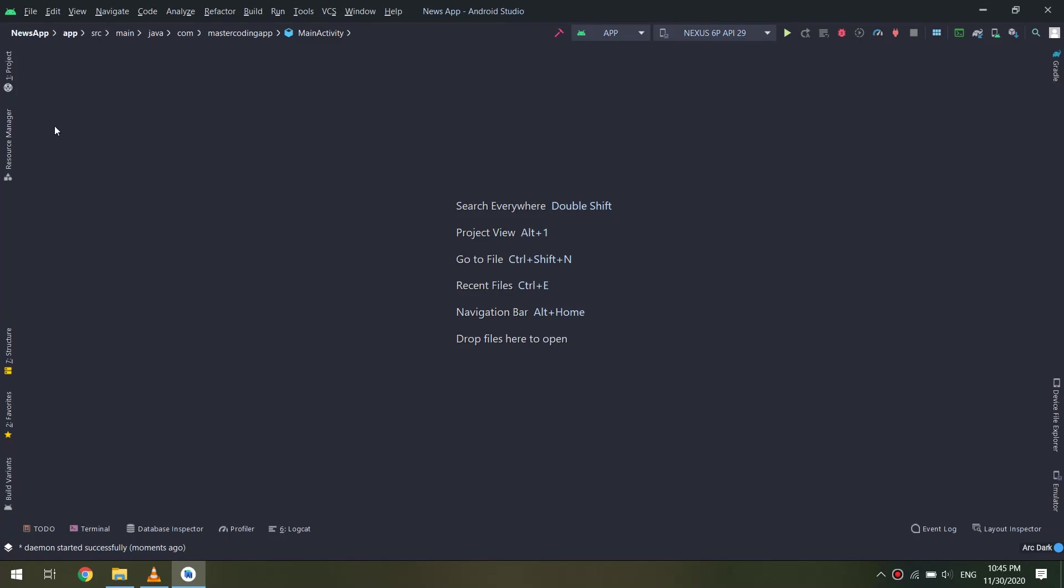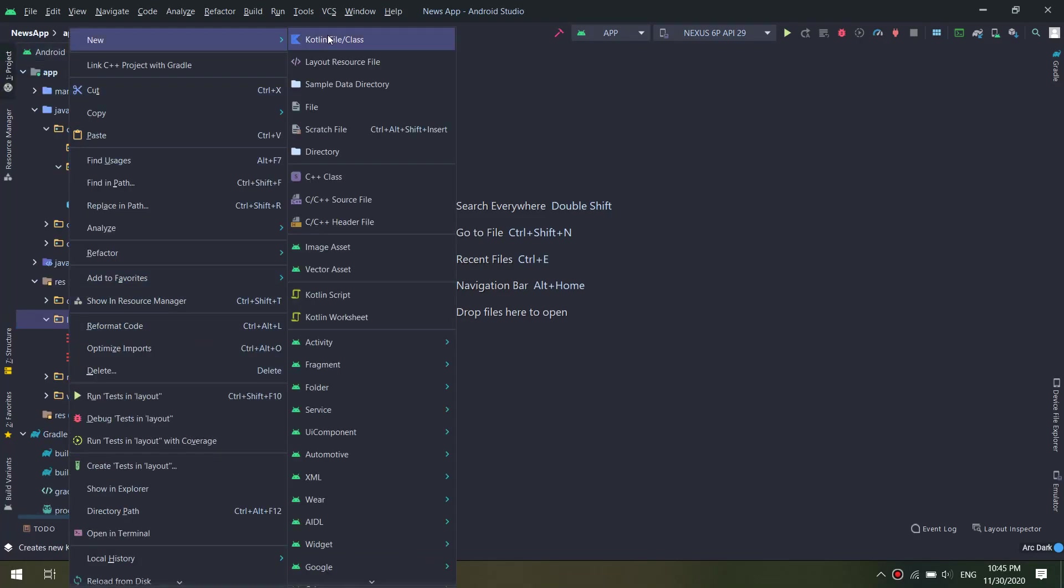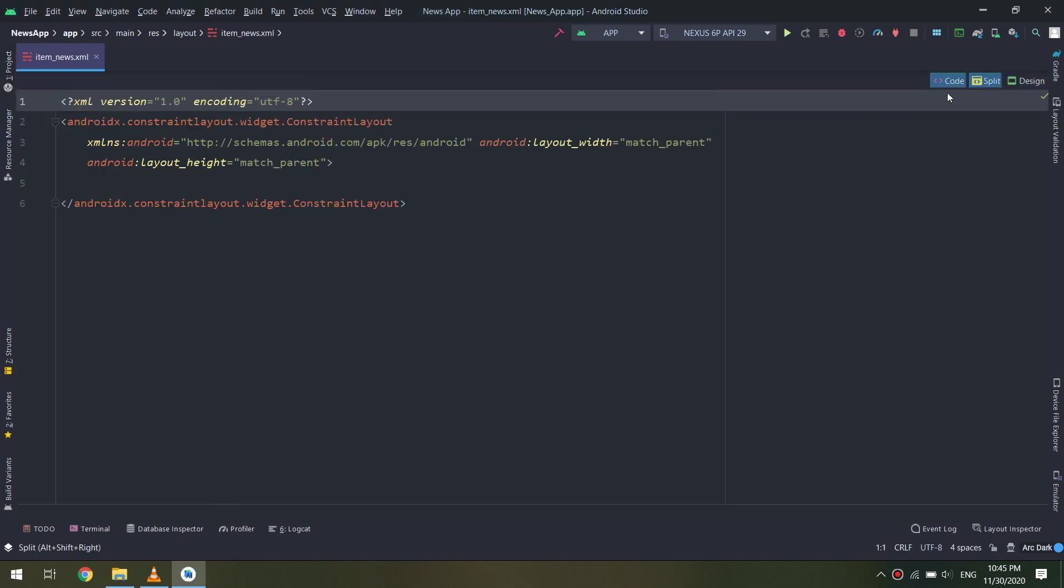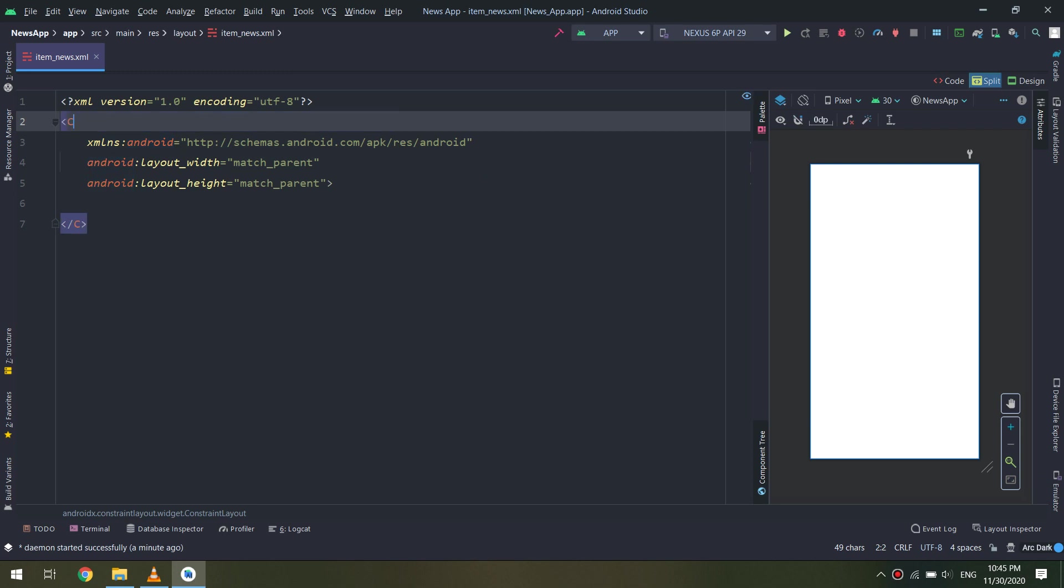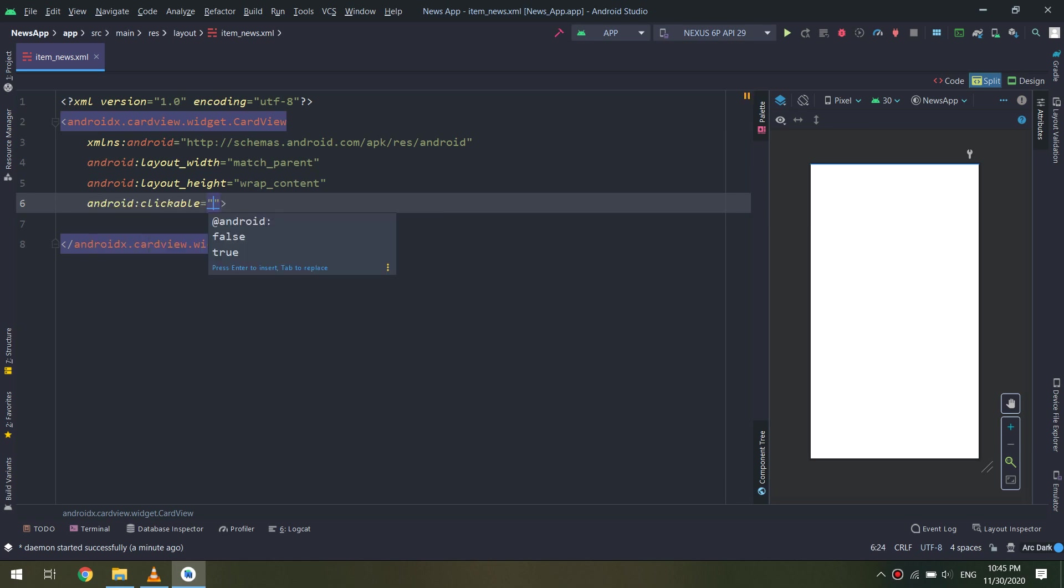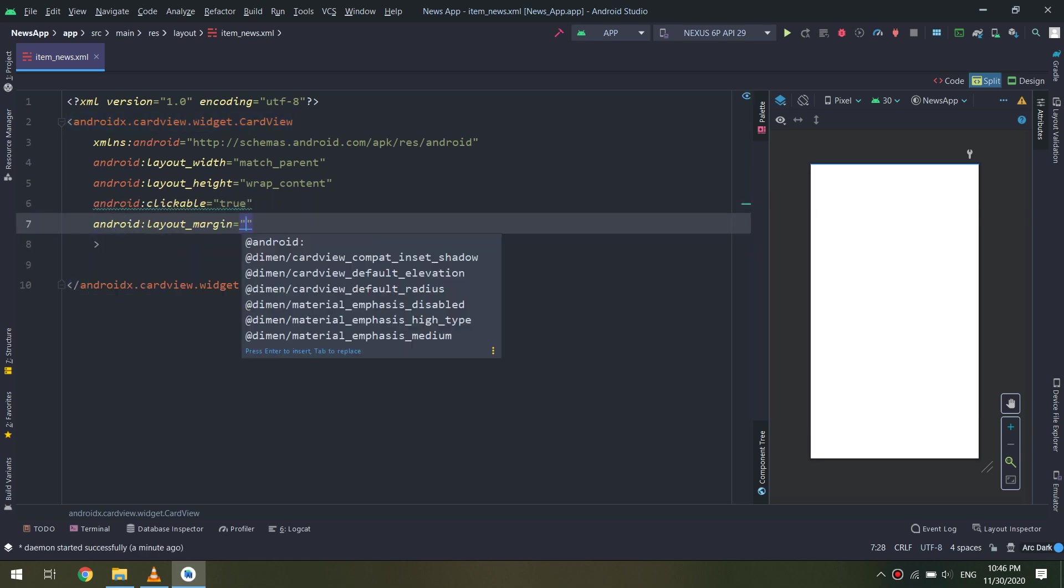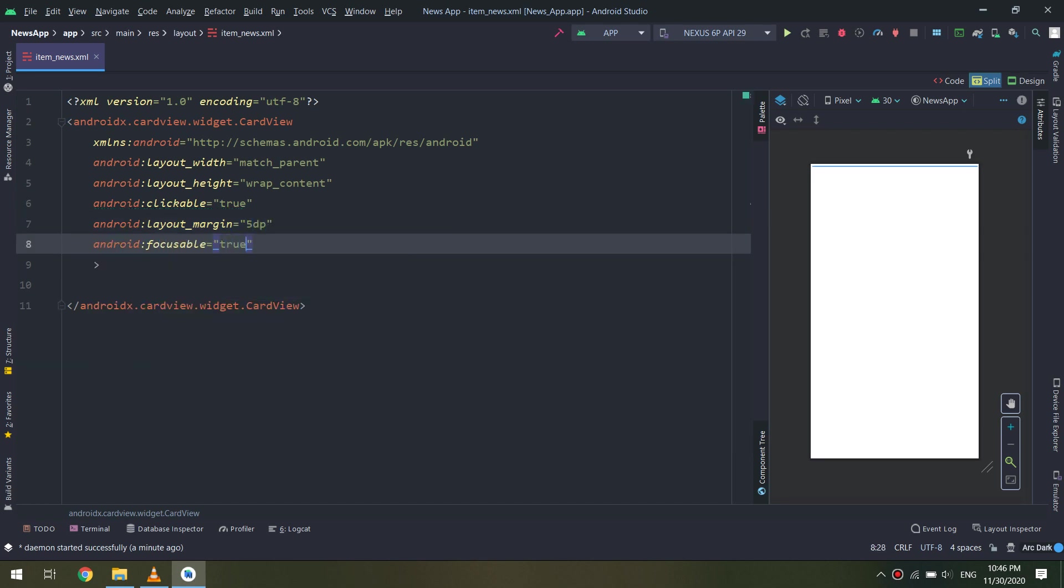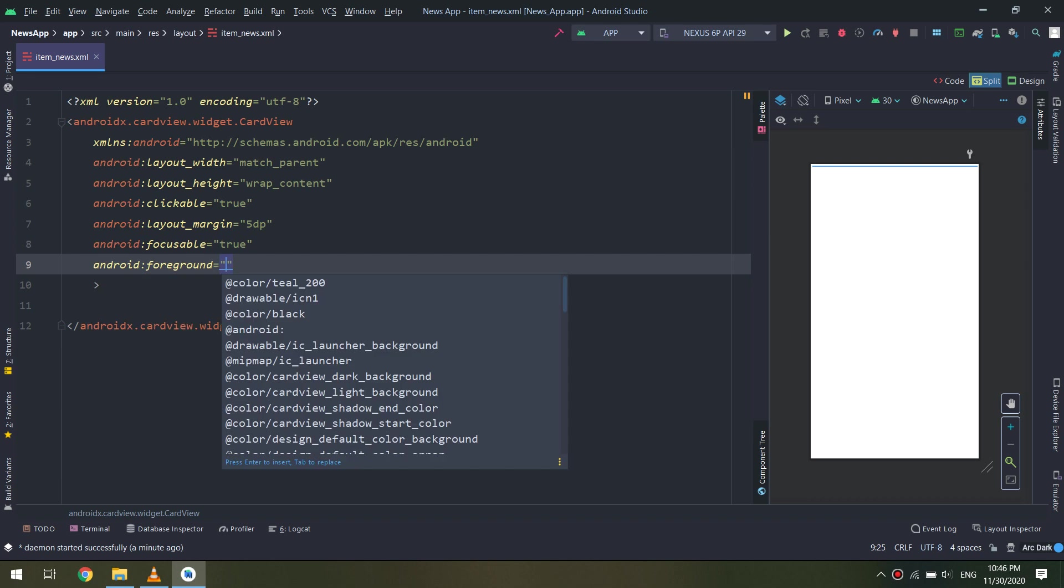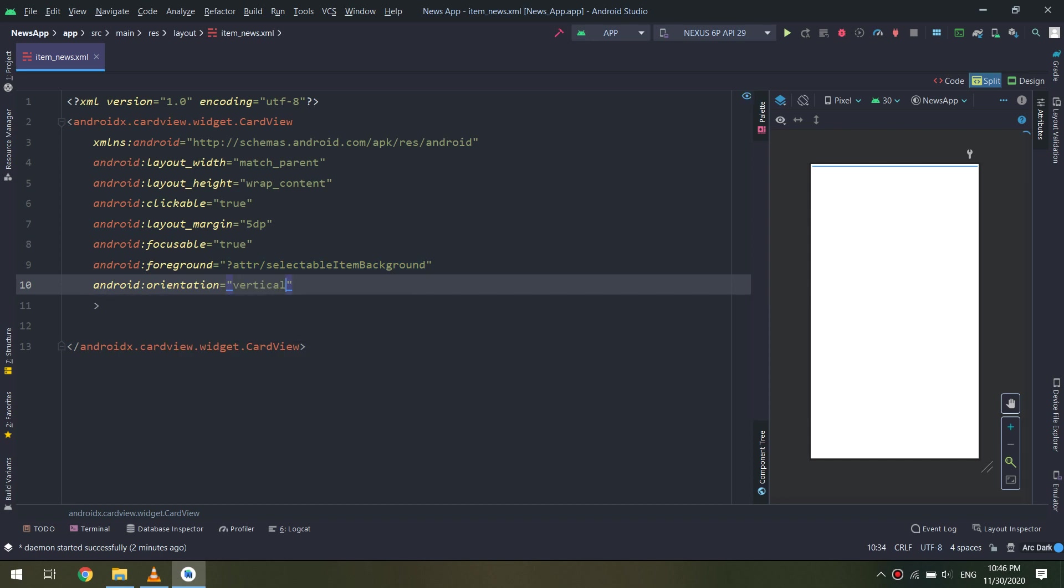We will design the layout for the news items. It will be displayed into a custom layout. Let's create a new layout called item_news, and this would be of type CardView. I will make some attributes here for the CardView.